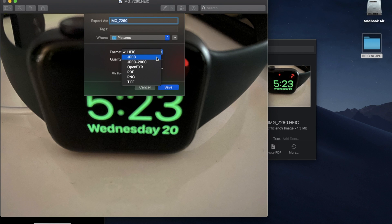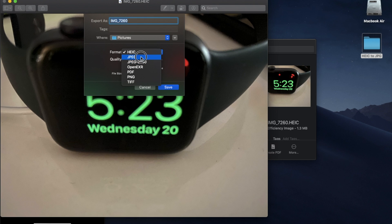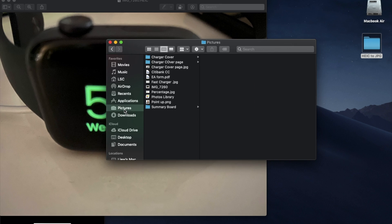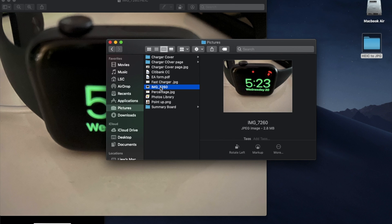You choose JPEG. JPEG 2000 is a better quality of JPEG but it will take larger space, so JPEG will do - the standard one. Then I choose save, go to pictures, and I save it there. So this is the file in JPEG here.